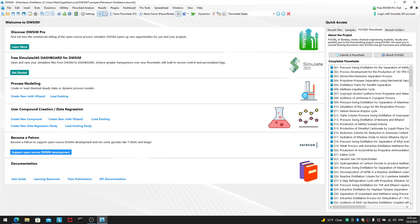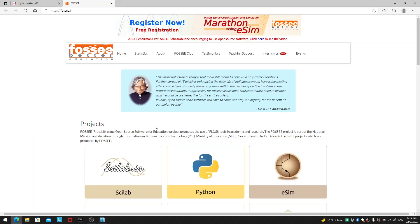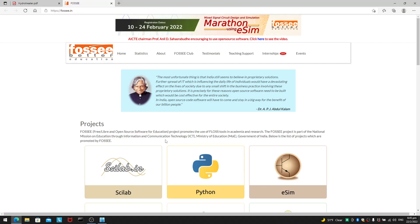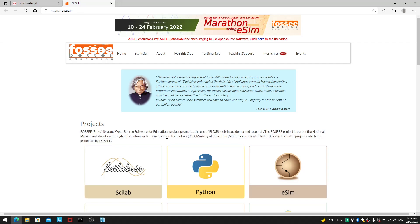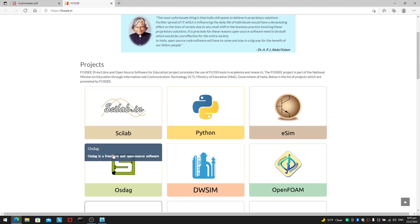4C is IIT Bombay. It is this branch in IIT Bombay. And you can take a look at the 4C website. 4C is a free and open source software for education. So, free and open source software for education.